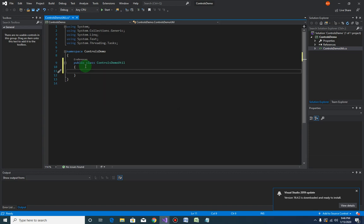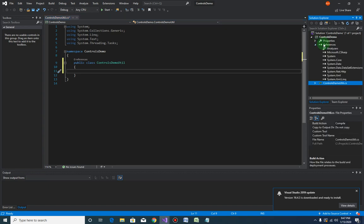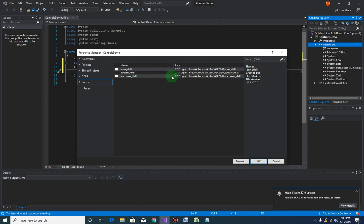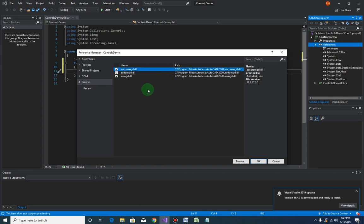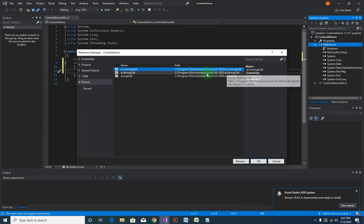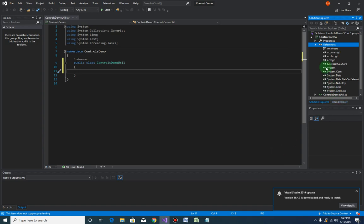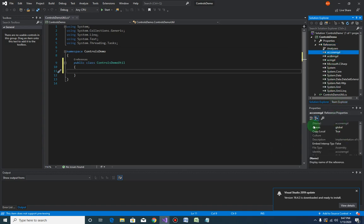First, we need to add references to the AutoCAD .NET API. We have three files: acmgd, acdb, and accoremgd. You can find all three in your AutoCAD installation folder — in my case, Program Files > Autodesk > AutoCAD 2020. Click OK, then set the 'Copy Local' property to false for each of the three references.